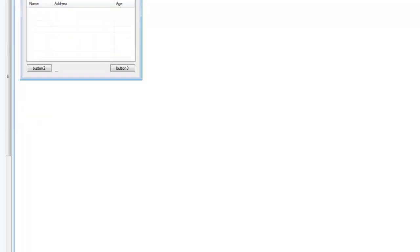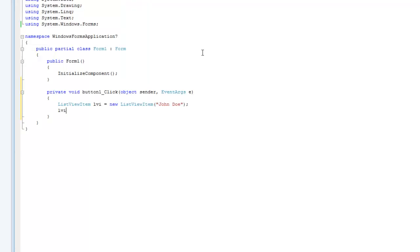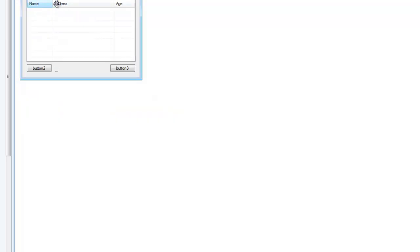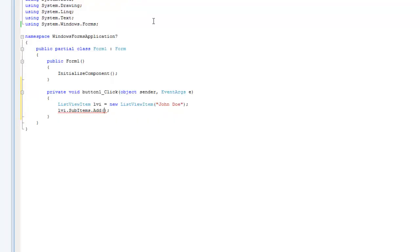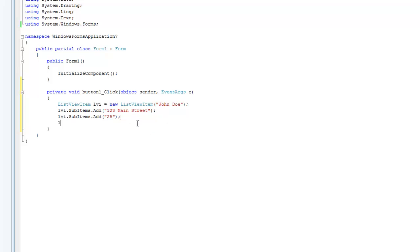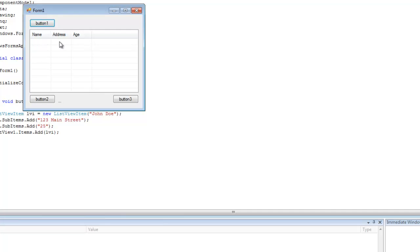In order to set the text for the other columns, you're simply going to type lvi.SubItems.Add(). Inside the parentheses type the next value. Since the next column is Address, we'll type '123 Main Street'. Then repeat the process for the Age column and put '25'. Now in order to add this item to the ListView, do listView1.Items.Add() and pass in your ListViewItem variable, which I called lvi. When we debug and click Button One, it should add the new item to the ListView.